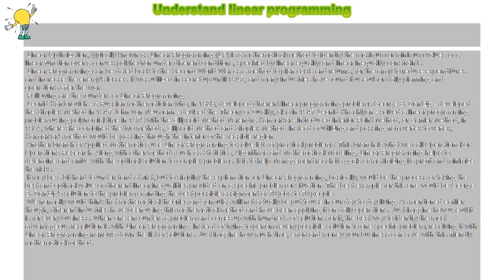It may be a bit hard to understand at first, but to simplify the explanation, linear programming is basically the process of finding the best and optimal value of different linear inequalities provided in a specific problem or situation.